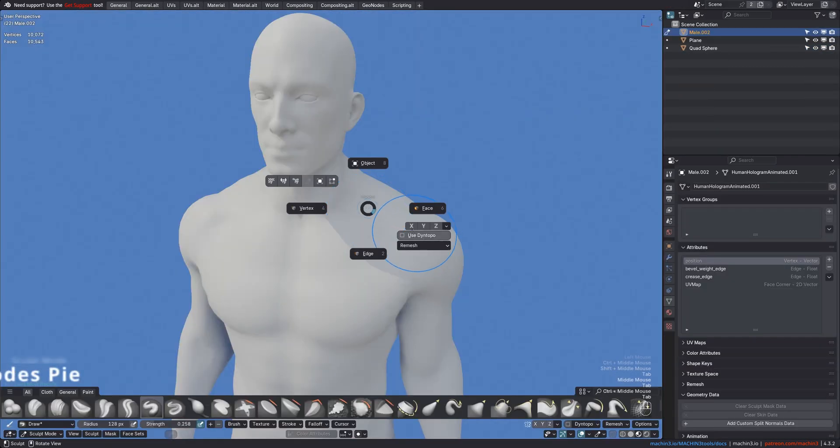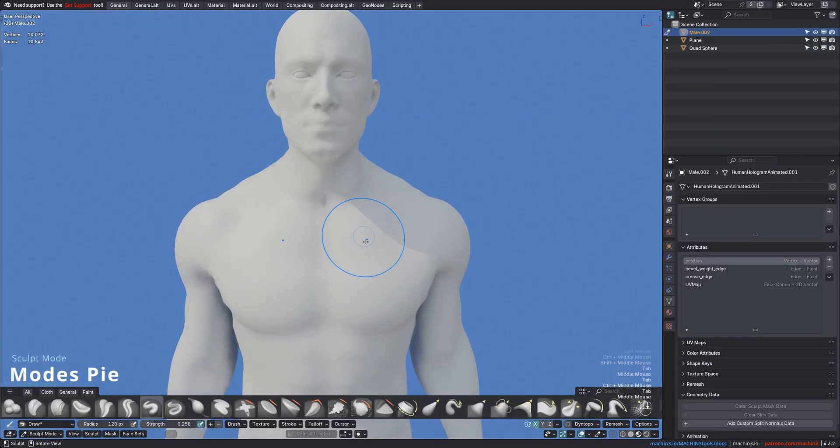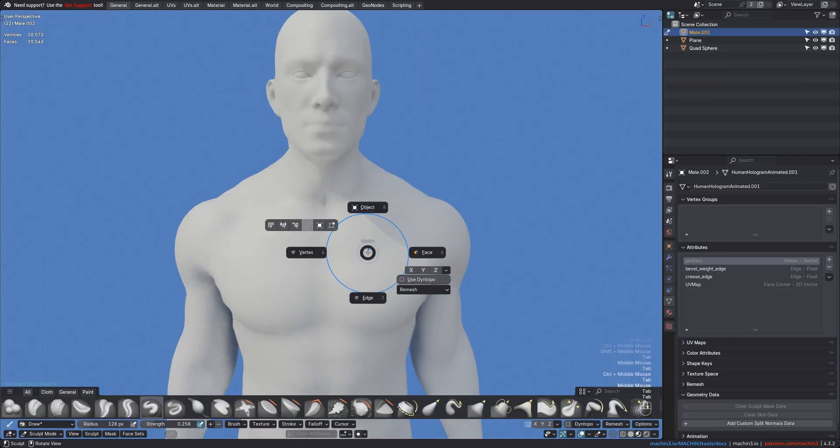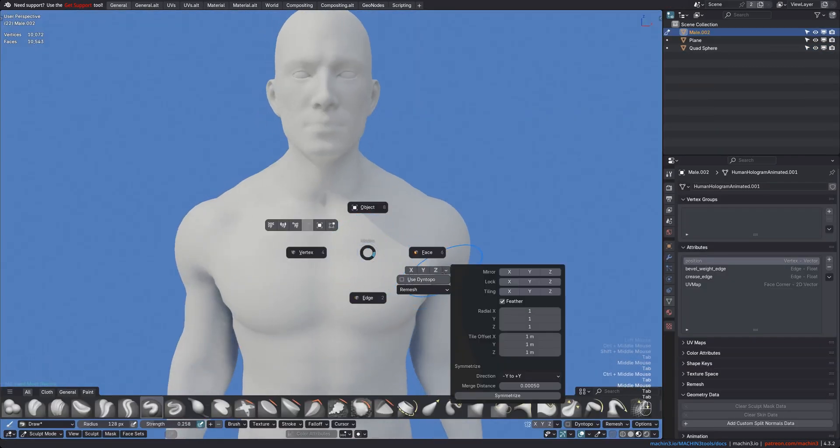Furthermore, in Sculpt Mode, the Pie now exposes Symmetrize, Dyntopo, and Remesh options too.